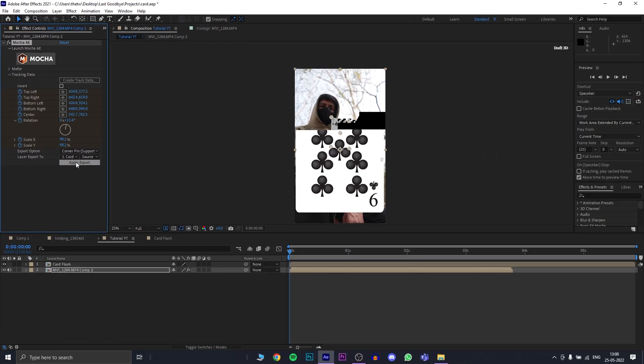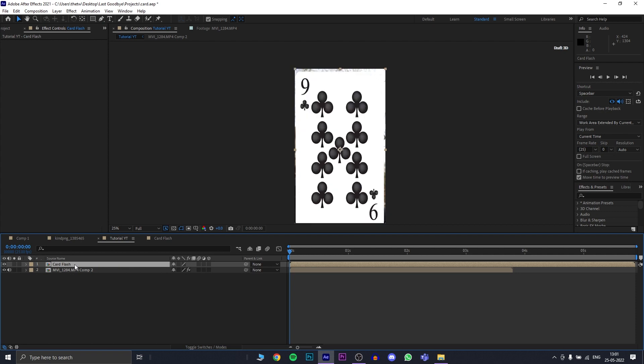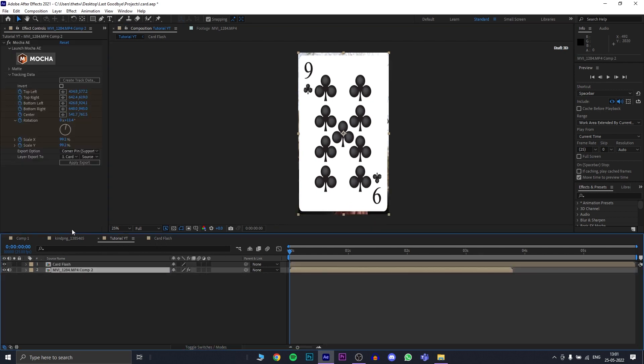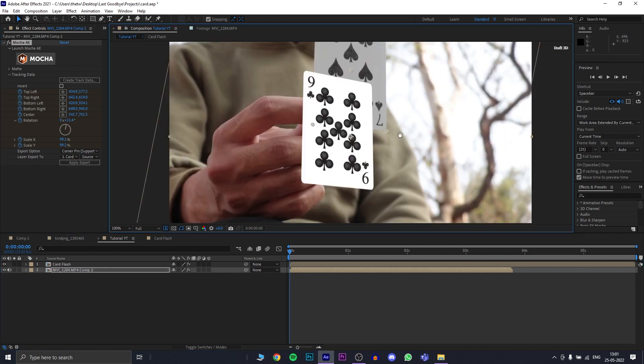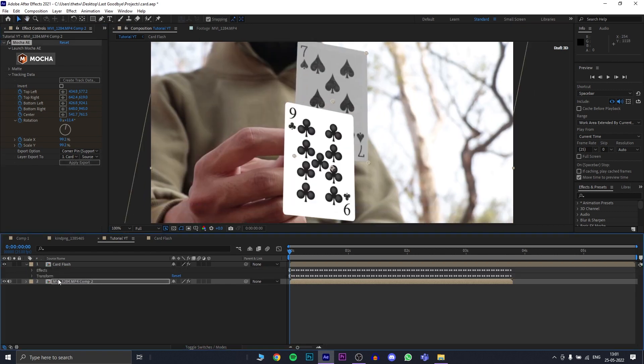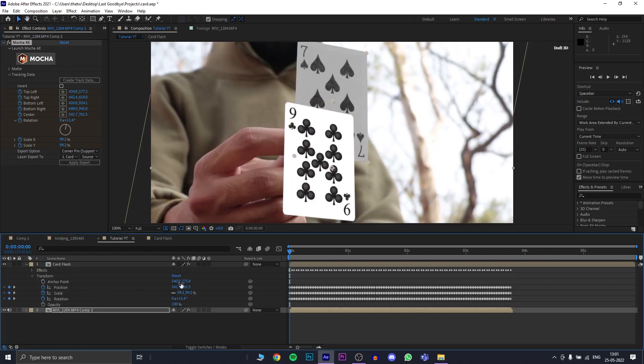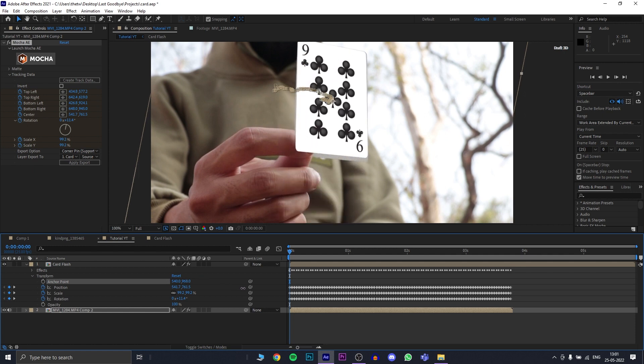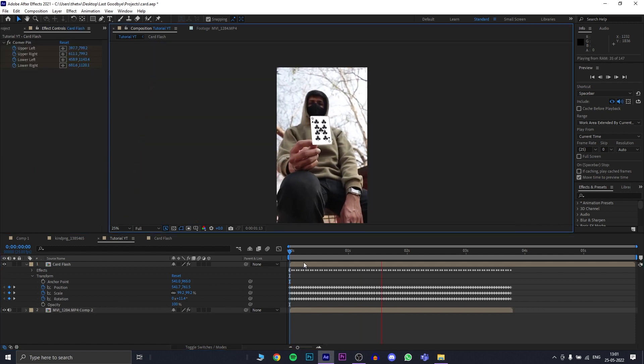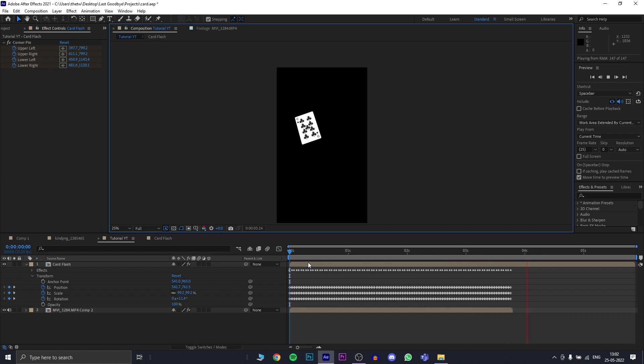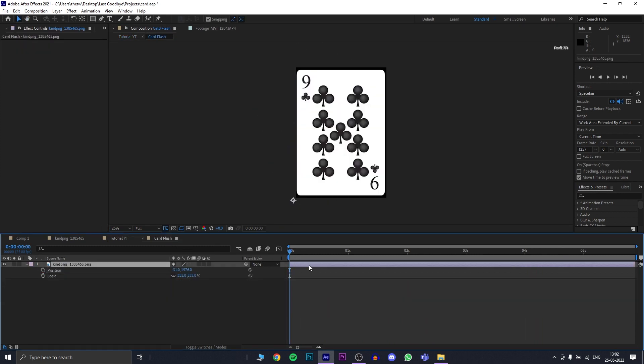Select your card flash comp and press ctrl alt f. This will stretch your composition out to fill the whole frame. And now, this whole frame will be compressed into the four corner pins. Now, you can go back to your effect controls of your original comp and press apply export. The card might be misaligned so you change the anchor point and bring it back to your original card.